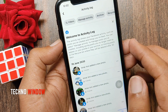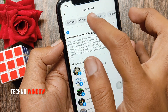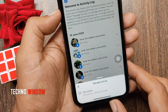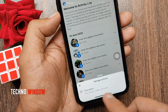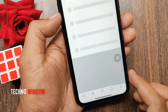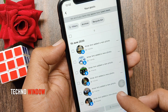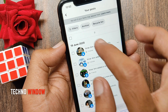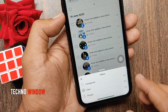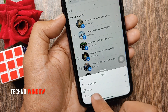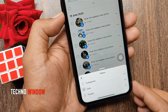Tap manage activity. Then tap your posts. Tap filters at the top.